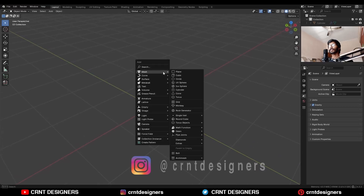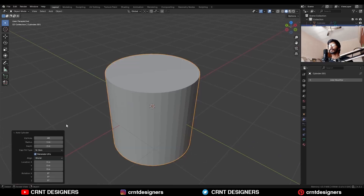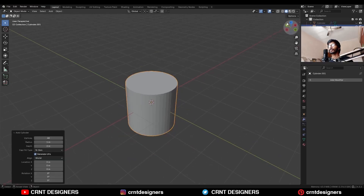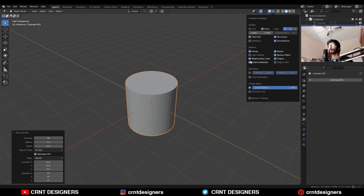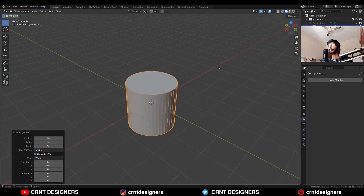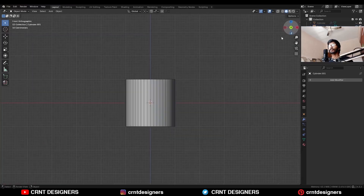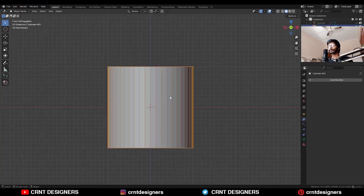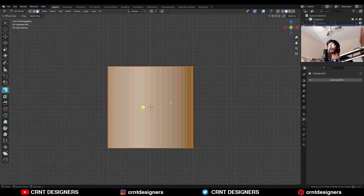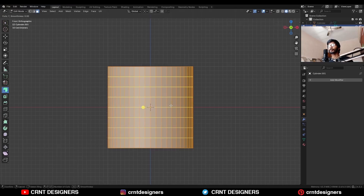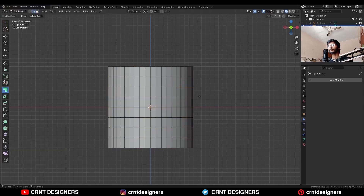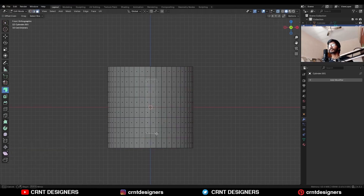To create this design, add a cylinder with 48 vertices. Then turn on the wireframe mode and go to the front view. Go to the edit mode and add a few loop cuts like this. Then select these faces.